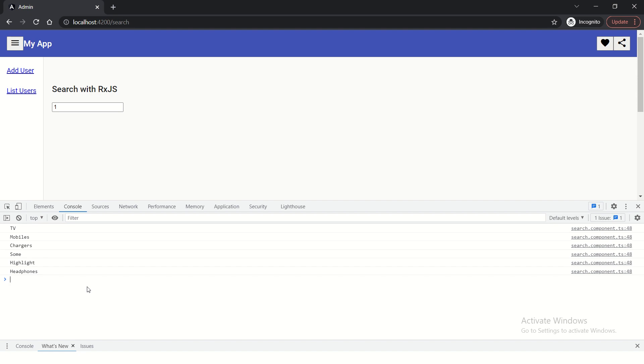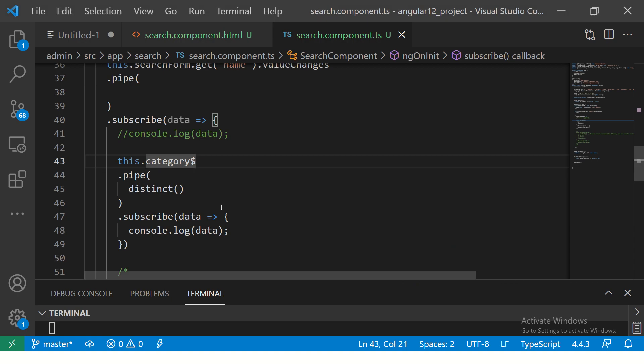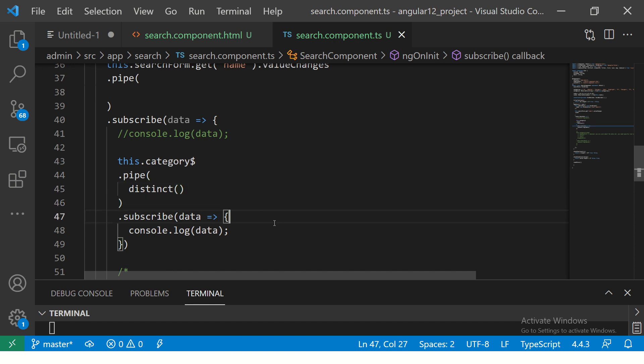Just with this one operator I have reduced all my logical work. Think about it - if you have to write logic to filter out values, you'll probably use set, then compare values and do all kinds of things. Here I'm just using one operator and we can filter the values in one go. How cool is this - you just write distinct and you get the distinct values from that particular source observable.